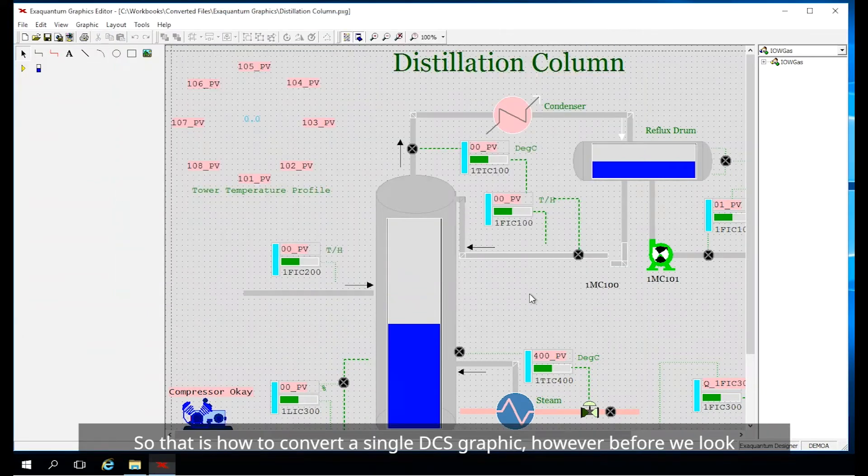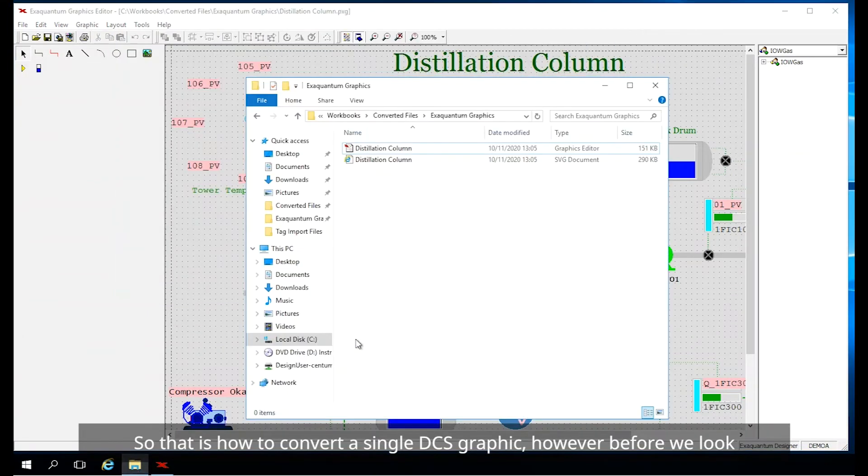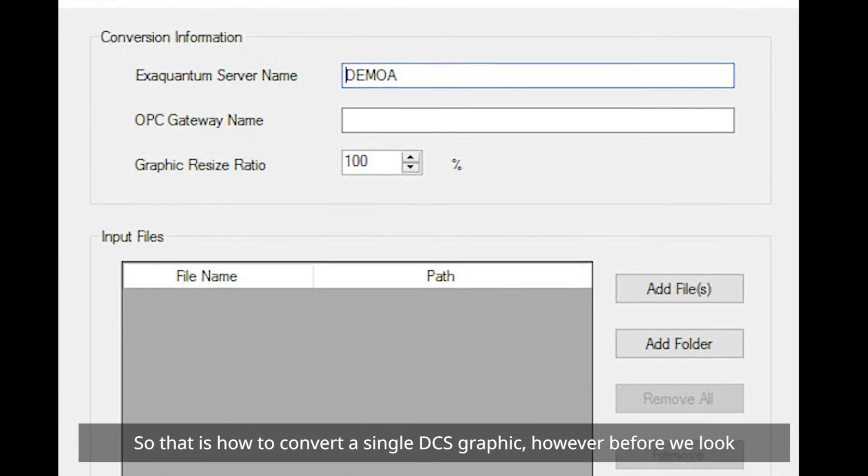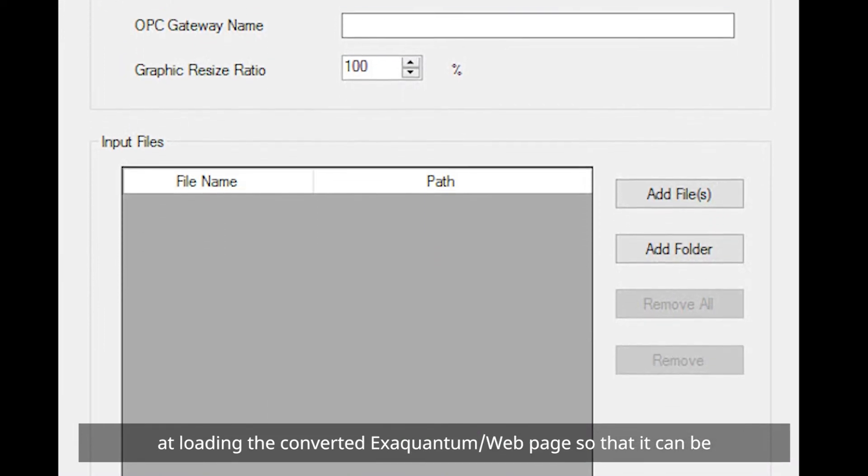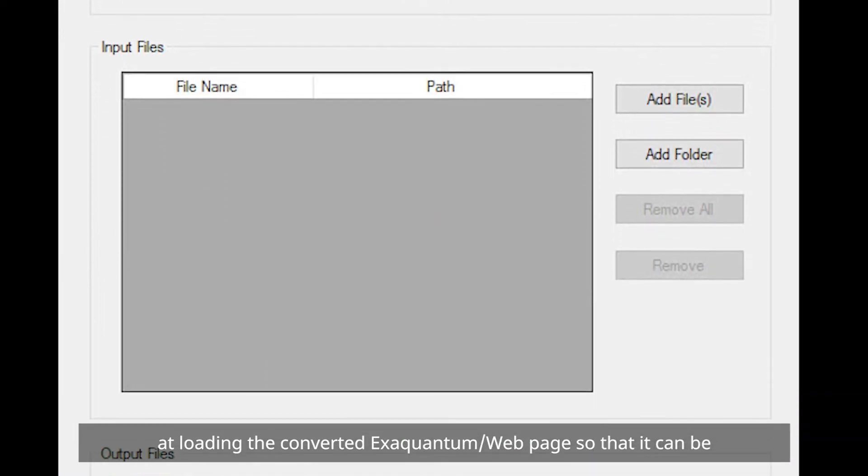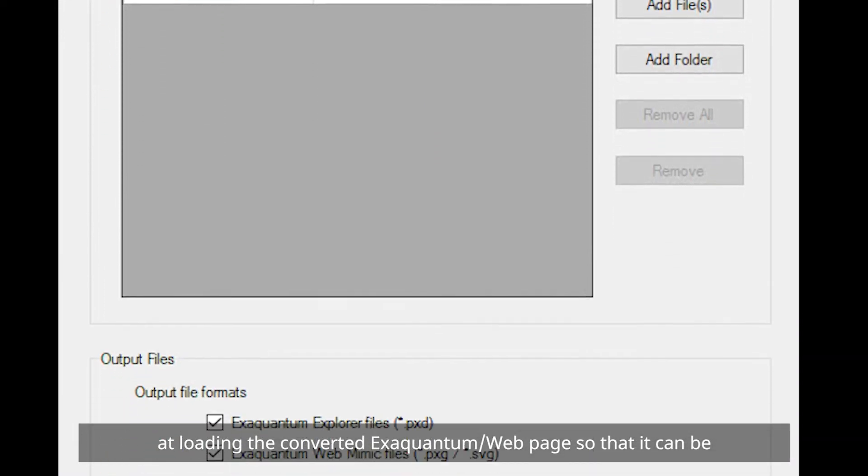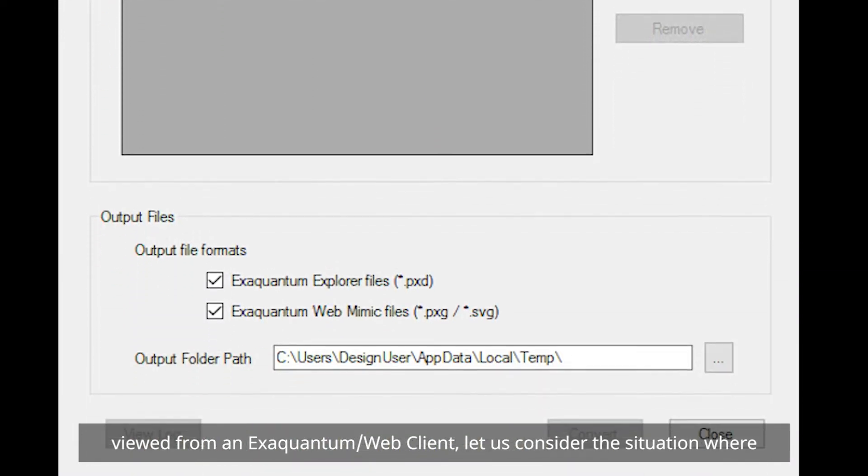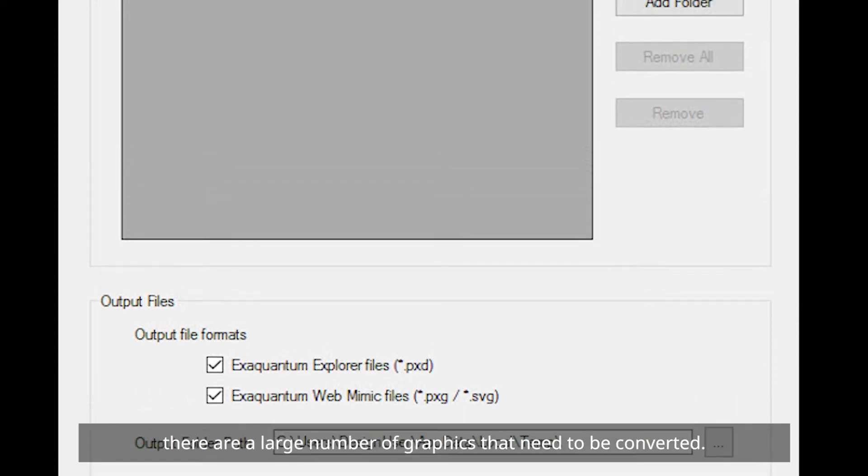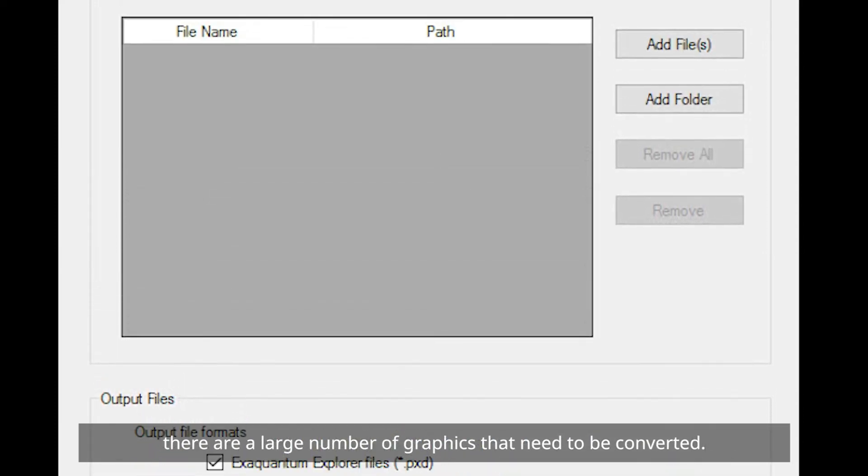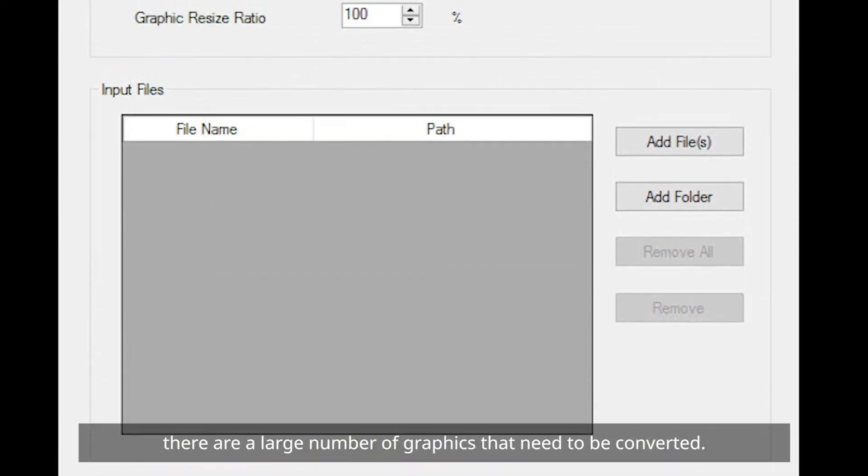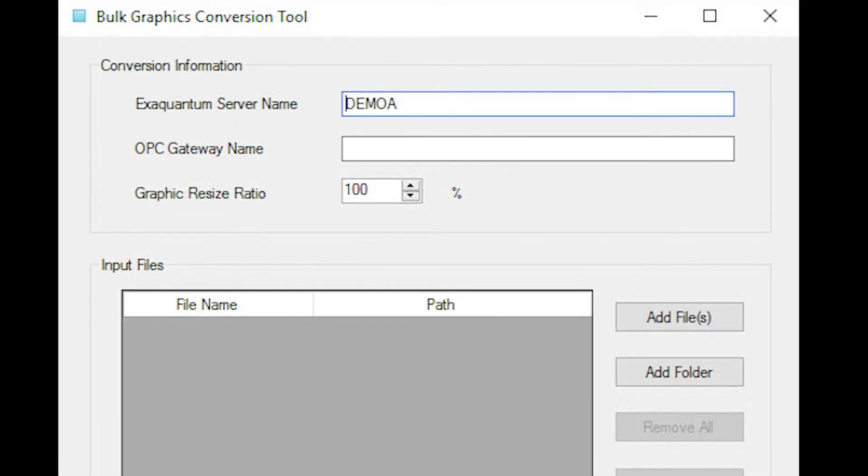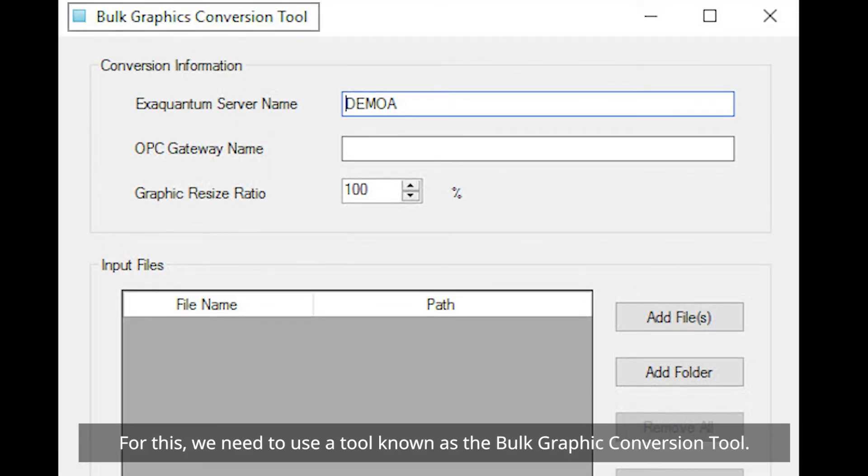So that is how to convert a single DCS graphic. However, before we look at loading the converted XQuantum web page so that it can be viewed from an XQuantum web client, let us consider the situation where there are a large number of graphics that need to be converted. For this, we need to use a tool known as the bulk graphics conversion tool.